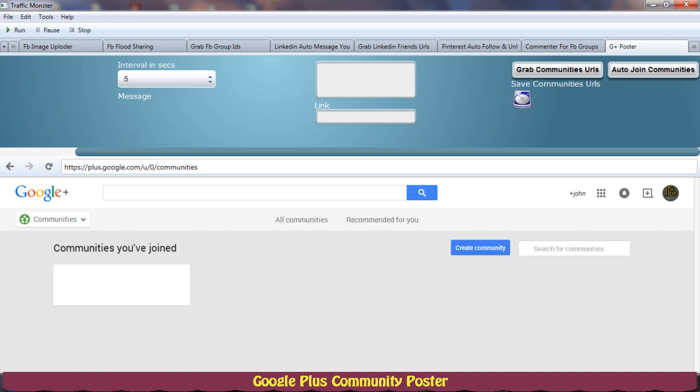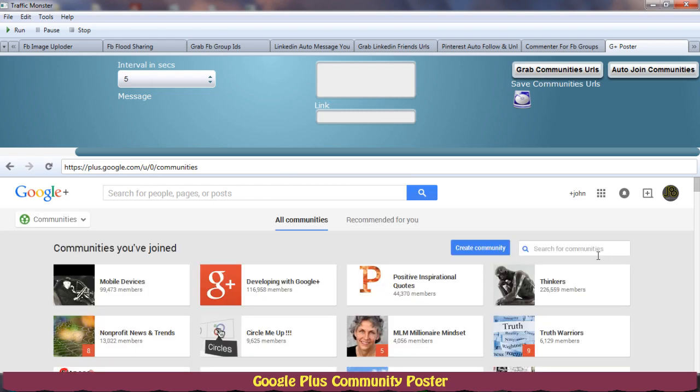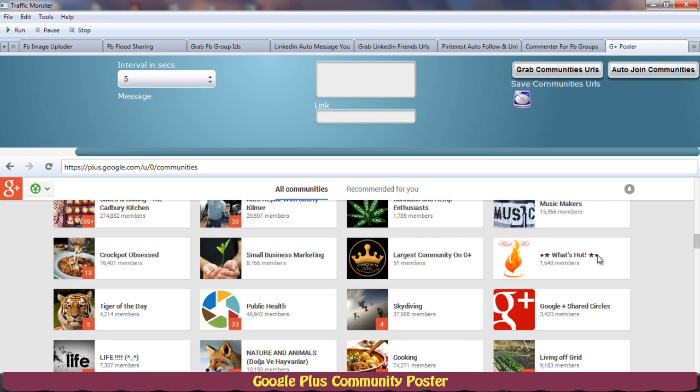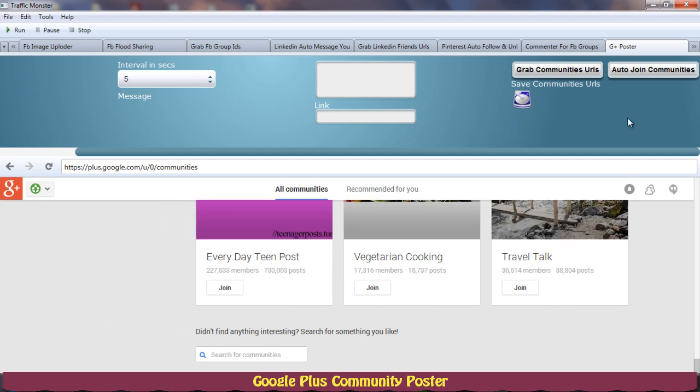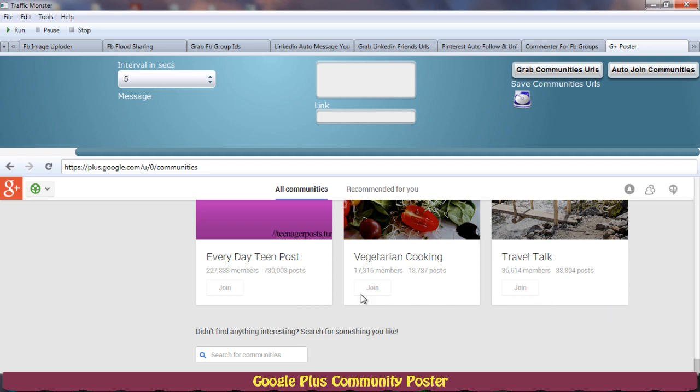If I scroll down, you'll see that here are some communities suggested to me by Google Plus. So when I hit this auto join communities button, it will automatically click these join buttons.